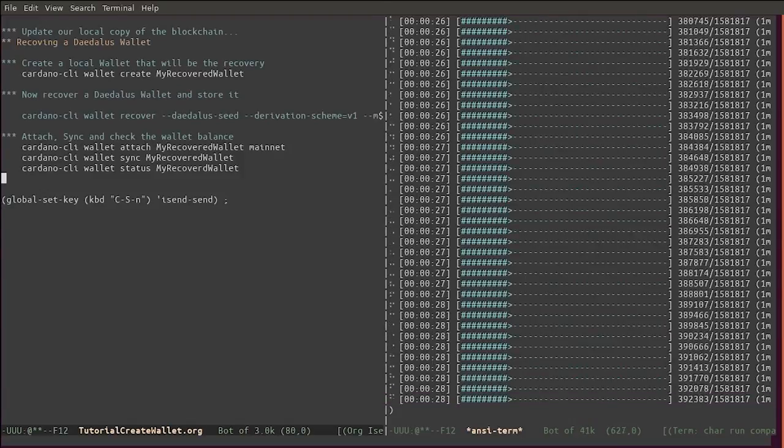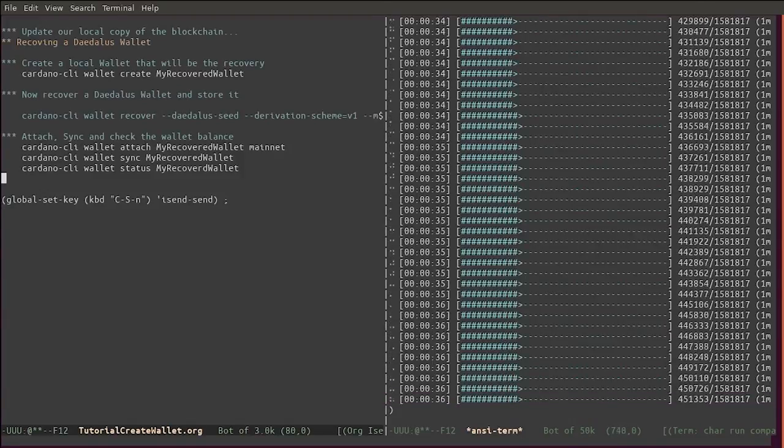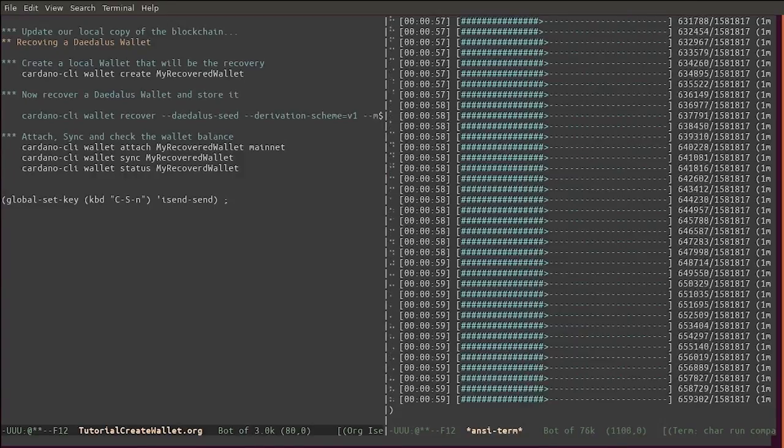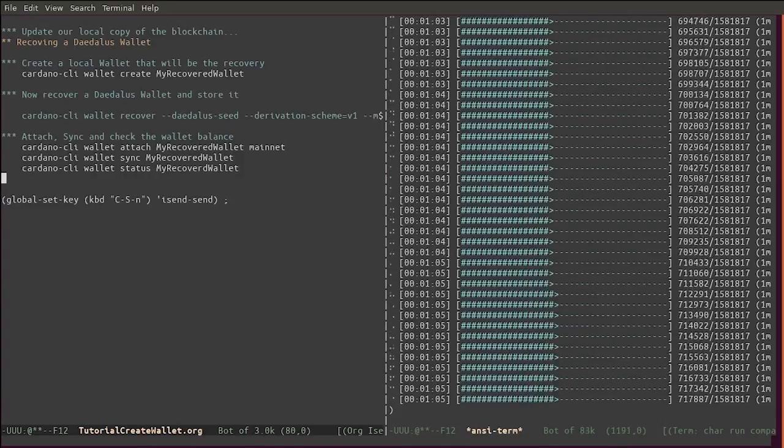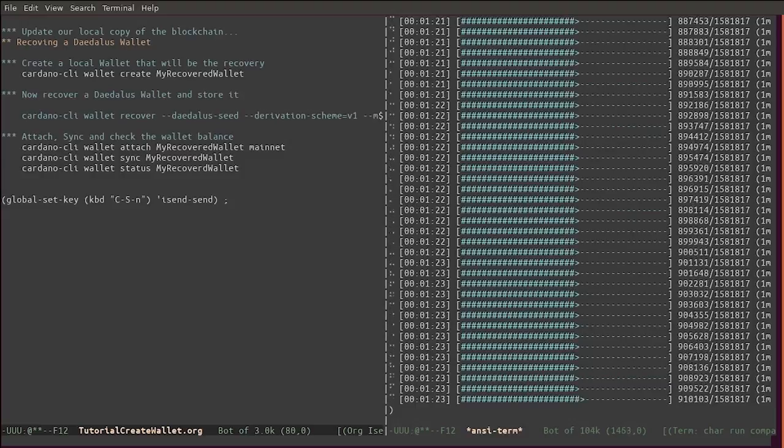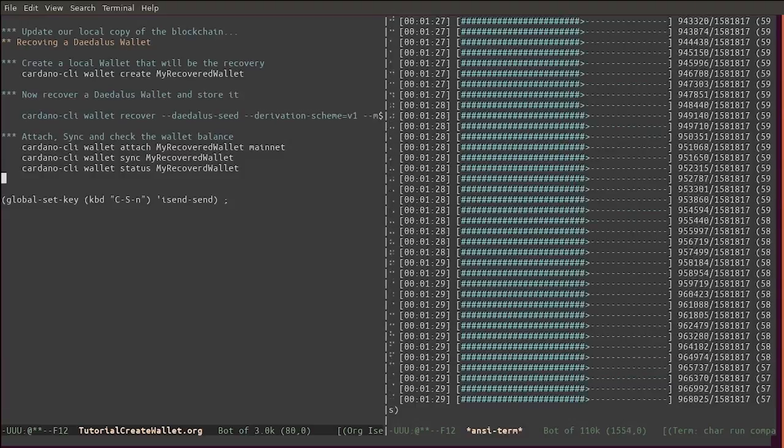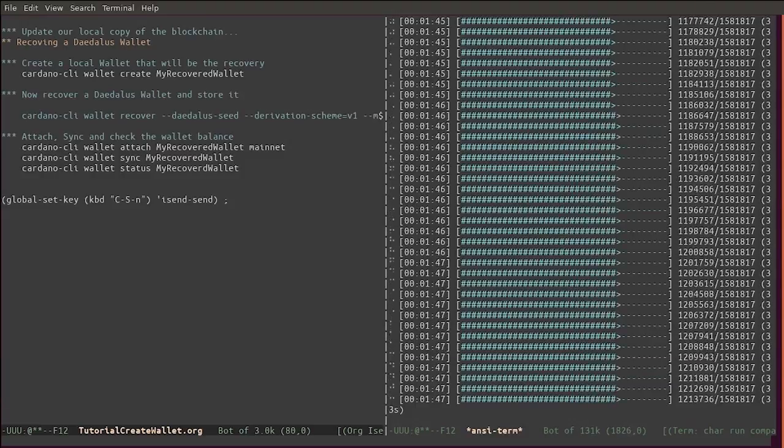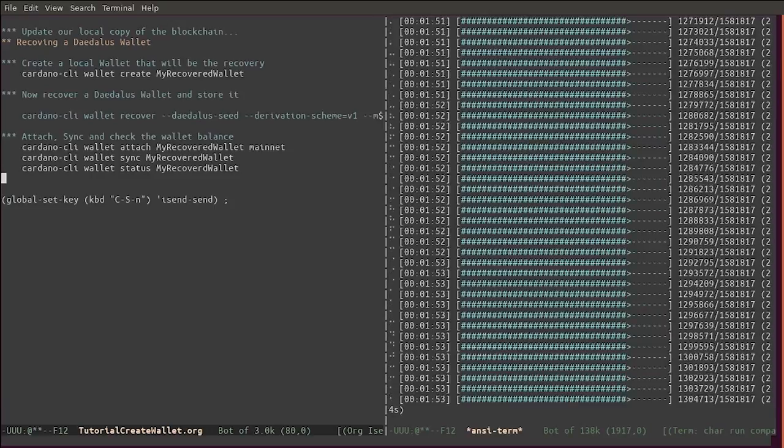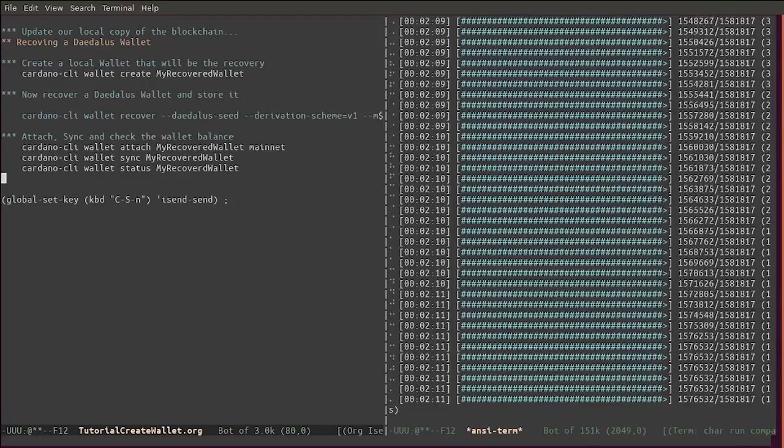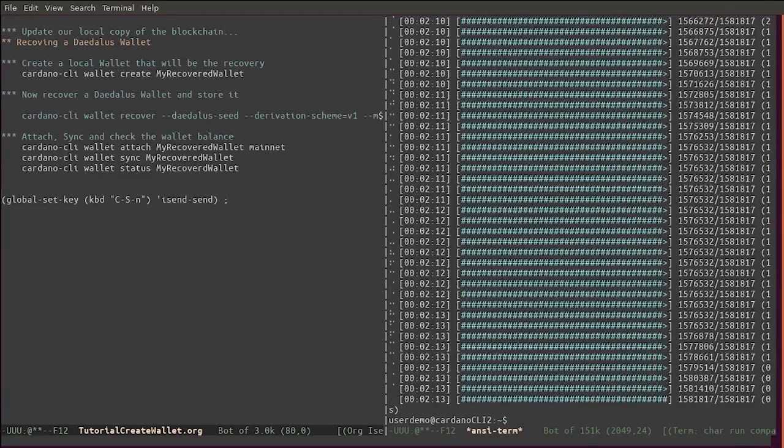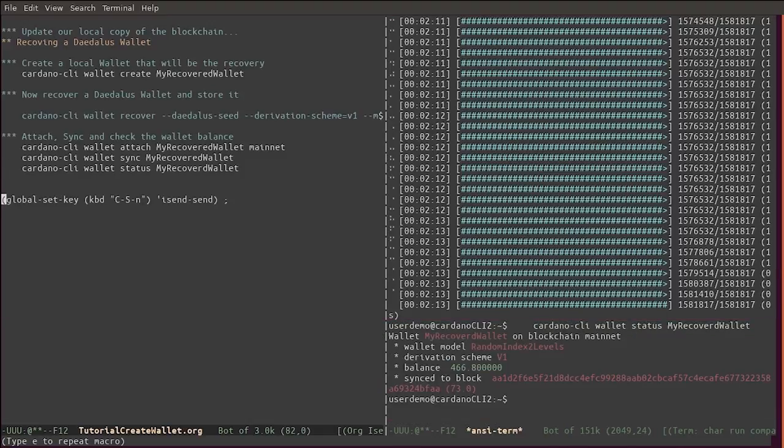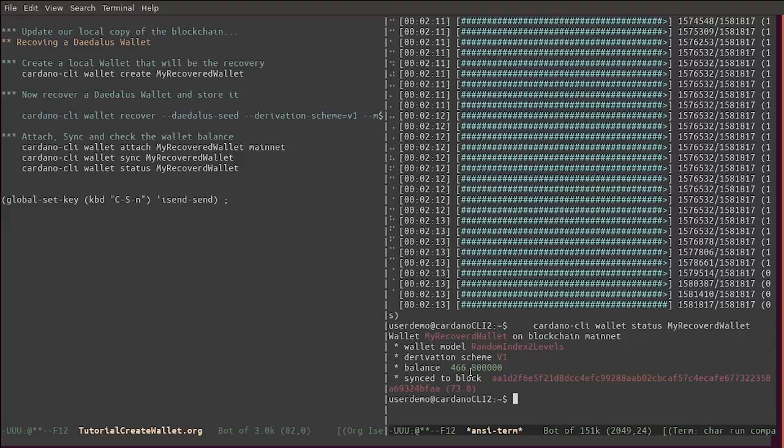Main things to remember is you always need to add a change address that will receive the remainder of your ADA, and never share your mnemonics and keep them in a safe place. The synchronization has finished. Now let's look at the status of the recovery wallet. You see, this wallet has 466 ADA.